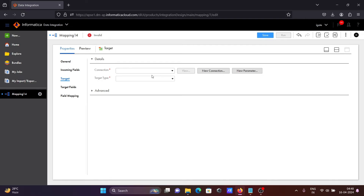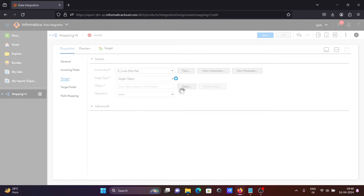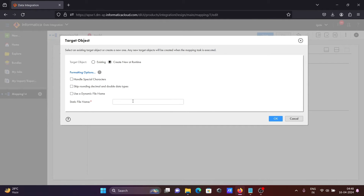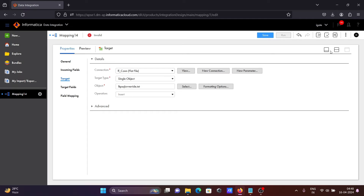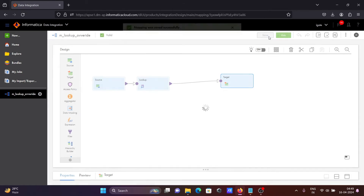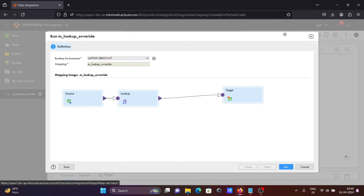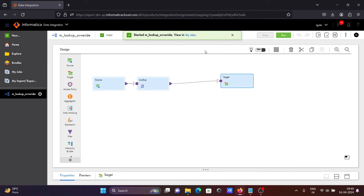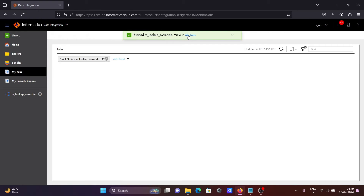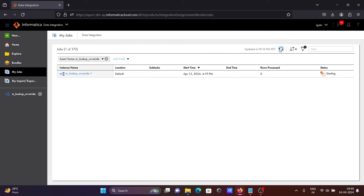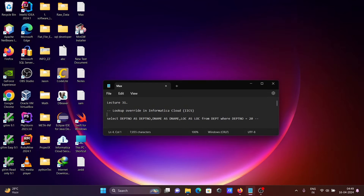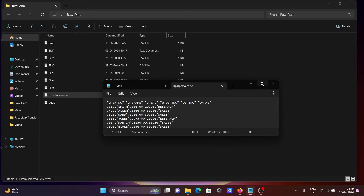Let's click on the target. You can use a relational target or let's use a flat file platform. Clicking on select and clicking on new at runtime. Writing there 'lookup_lkpsql_override.txt' — that's going to be created at runtime. Click okay, and now click save. The mapping is valid. Now let's click run, and run once again. This time running the mapping without using SQL override. The mapping is starting now. You can see a file was created there — lookup override — and this is the data that came.